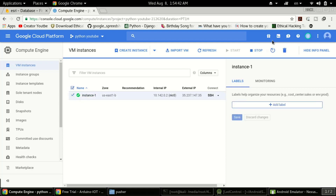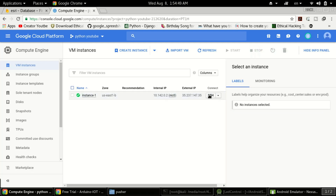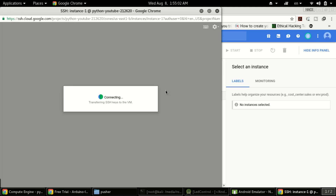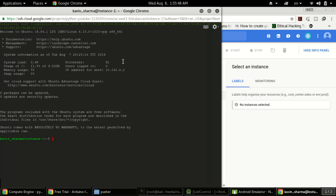Our instance has been created and is already started. If you want to stop it, you can click Stop over here. To connect, click on SSH — it will connect you to the terminal login. Now I've clicked SSH and it's connecting to that virtual machine we created. We have successfully got remote access to our cloud instance. Here we can type any command, like 'ls' or 'pwd' to check the present working directory.